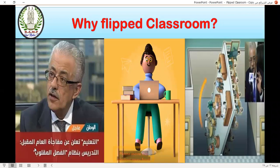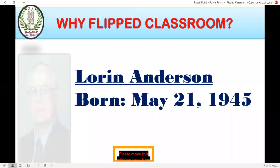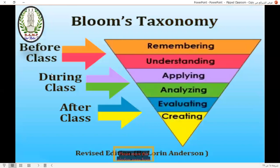As you can see, I'm talking about the Roman books. And also, Mr. Lauren Anderson spoke about the same point before Dr. Tari Shawi, who teaches Bloom's taxonomy. He divided Bloom's taxonomy into before class, during class, and after class.